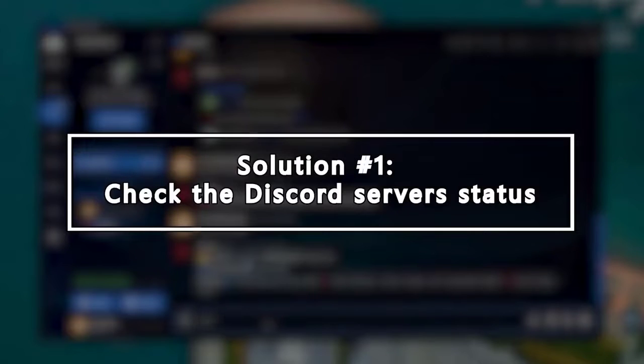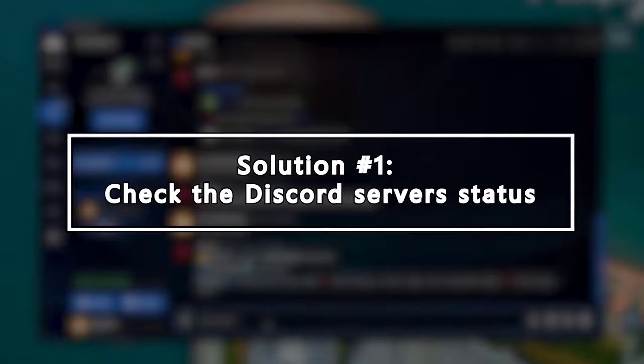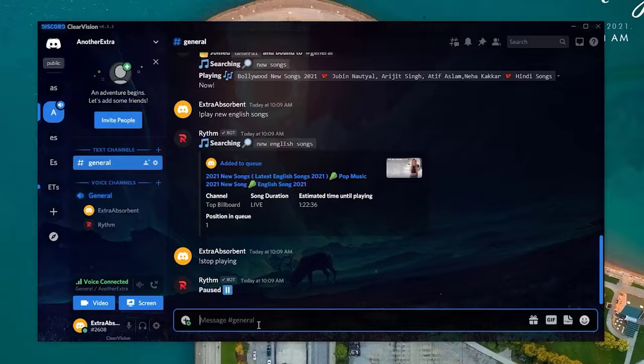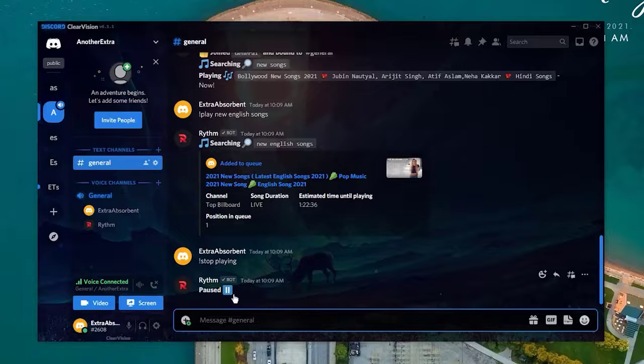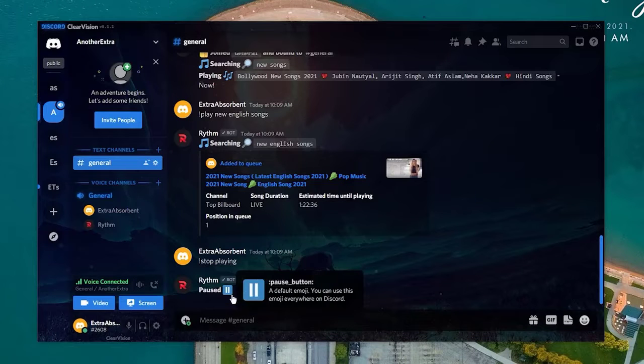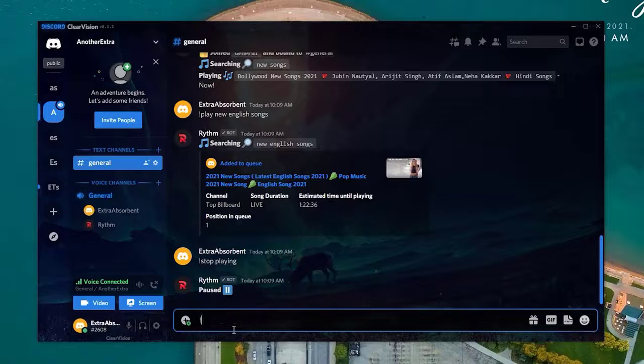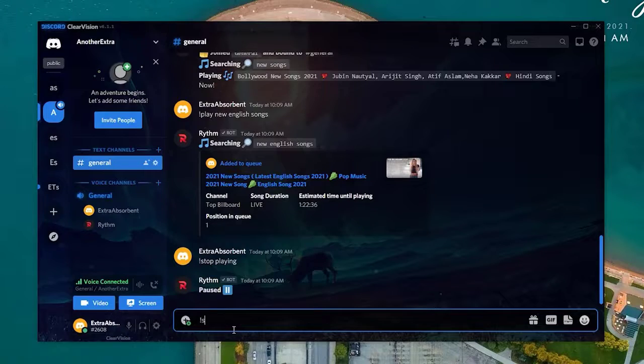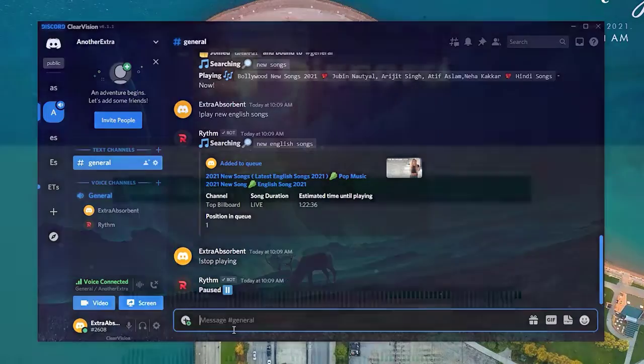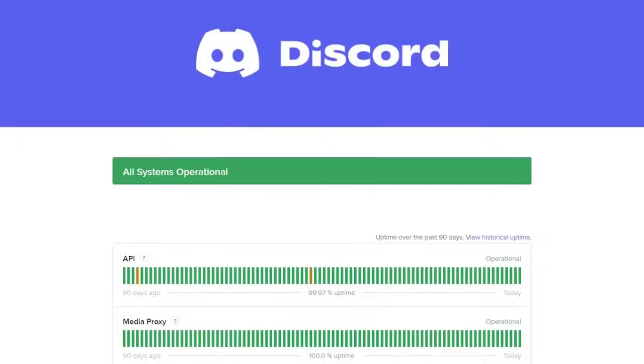Discord relies on an array of servers around the world in order to deliver its services. While these servers work reliably most of the time, some of them may go down unexpectedly due to technical glitches, bugs, or scheduled maintenance. This can lead to some bots not working properly on the platform as well.